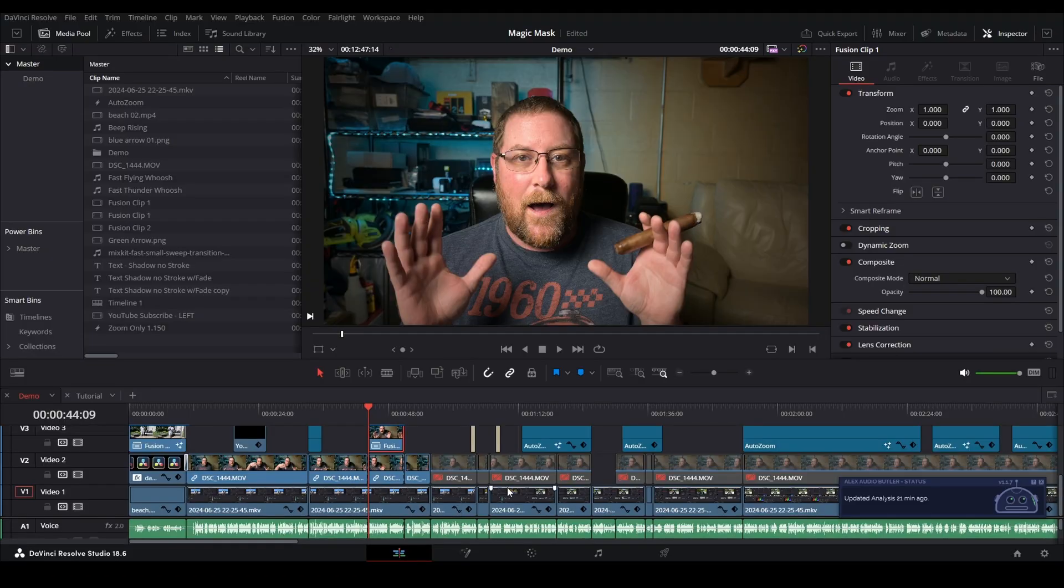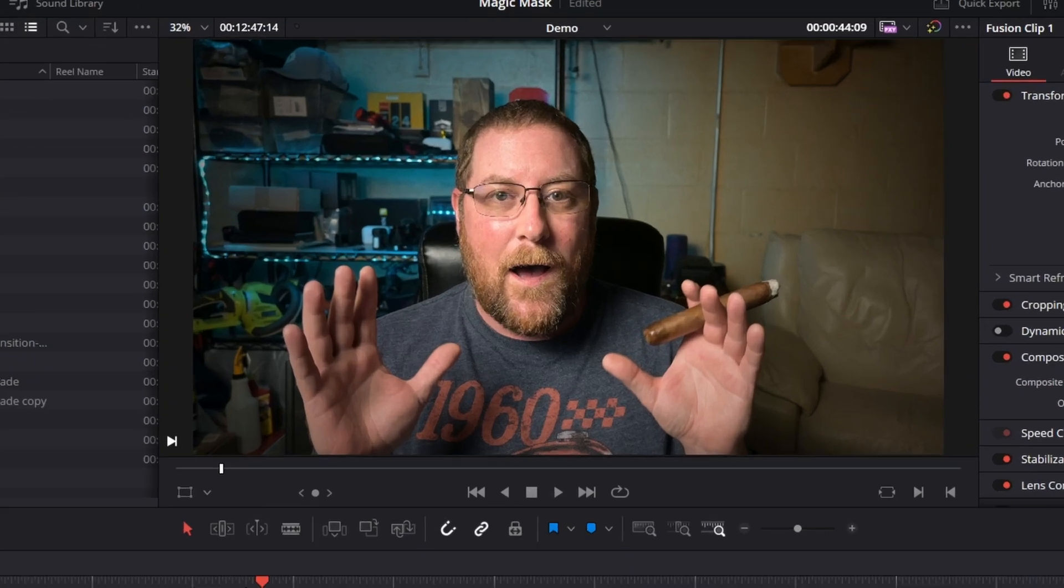Here we are in the magic mask video and only 44 seconds in. If I play it, you'll see that I'm talking and then some weird stuff happens. That is not what it is supposed to look like, my friend. No, it is not supposed to look like that at all.